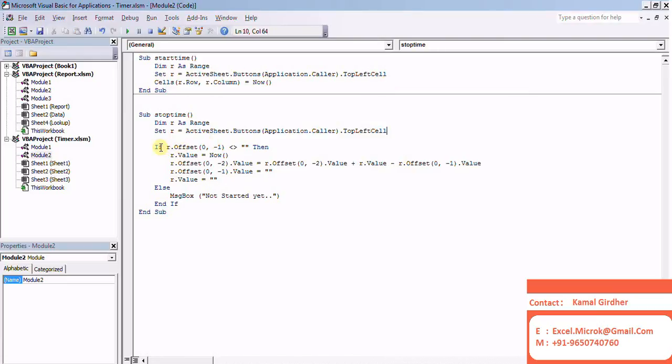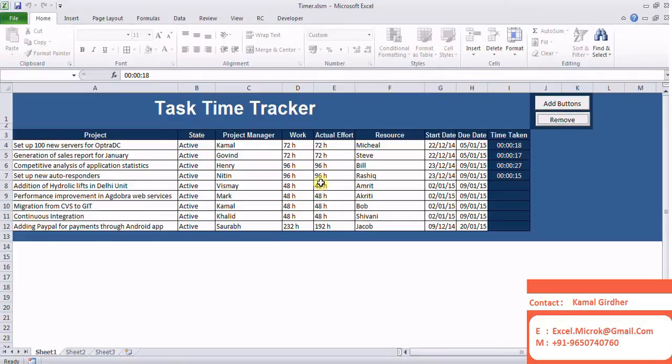And when I'll be running stop timer, it will help in calculating the total time. And at the end, I'll be deleting these values. So let's see.